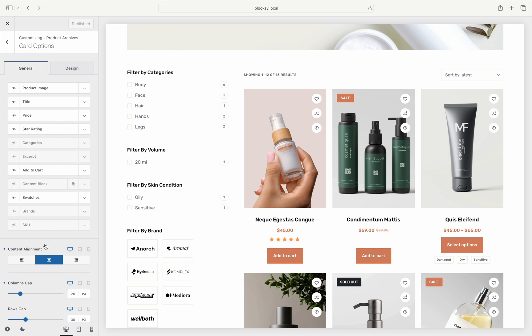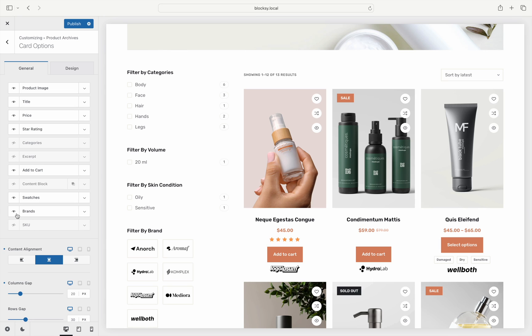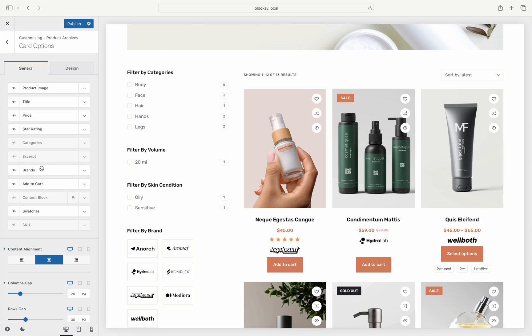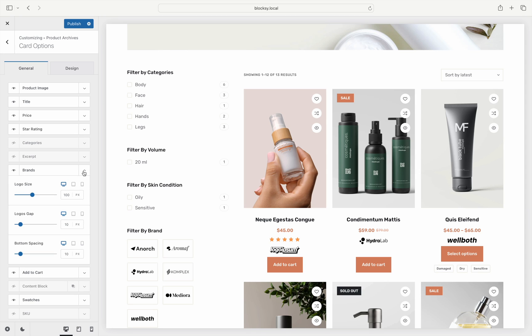You can use the little eye icon to toggle it on or off. Depending if you have added an image to the brand, it may show up as a little visual icon or a simple text line. There are also some granular control options if you expand the layer.